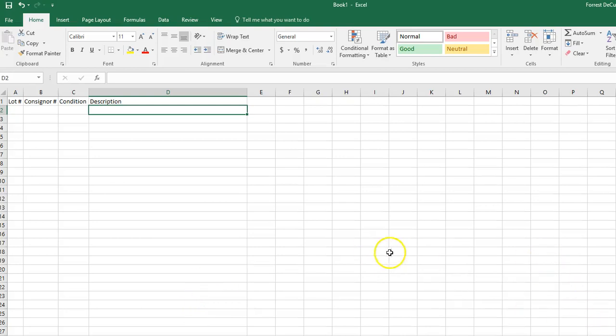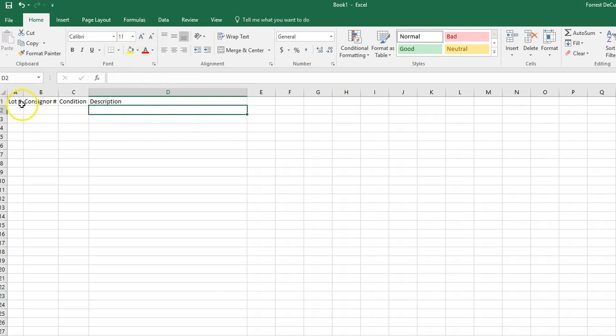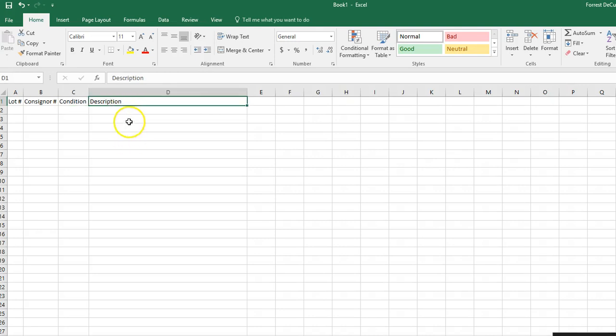In this video I'm going to be showing you how to describe your auction from the images that were provided to you and how to set up your Excel document. Open a blank Excel document. In column A you're going to put your lot number, in column B your consignor number, column C is your condition, and column D is your description.